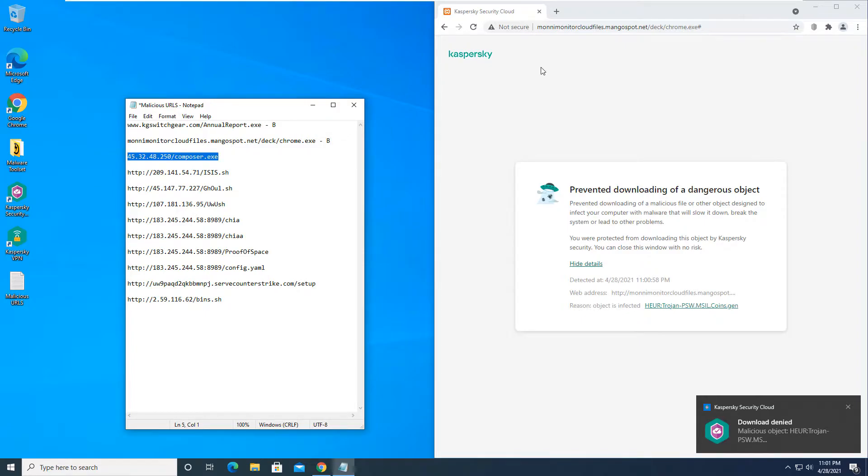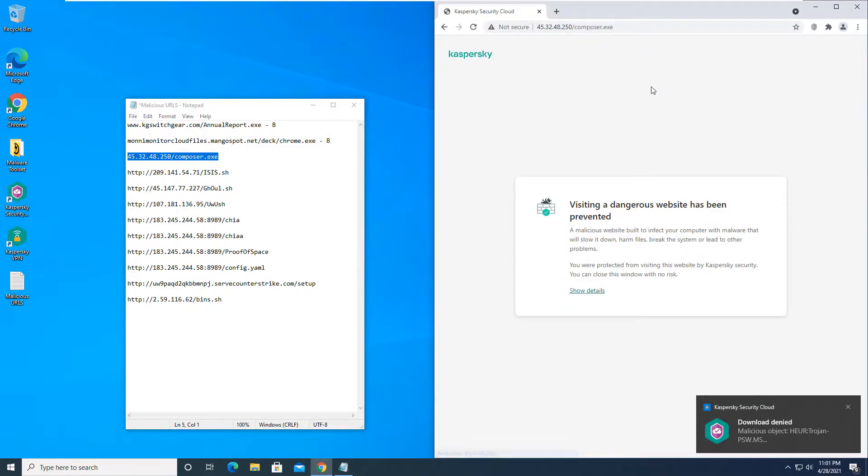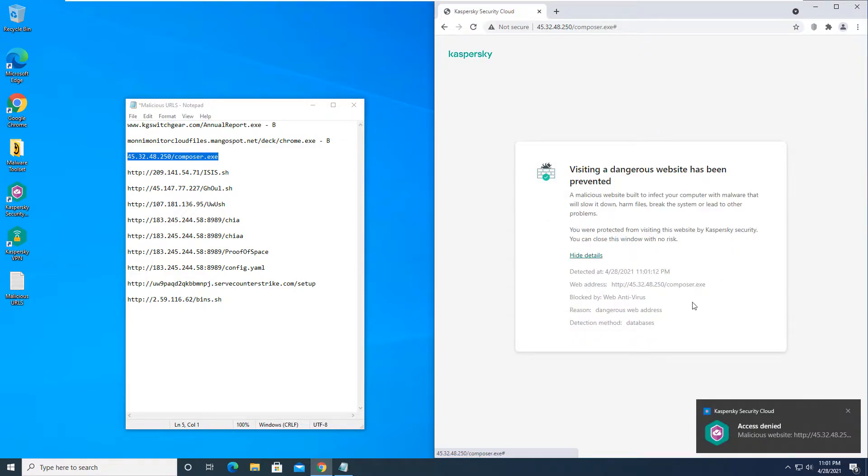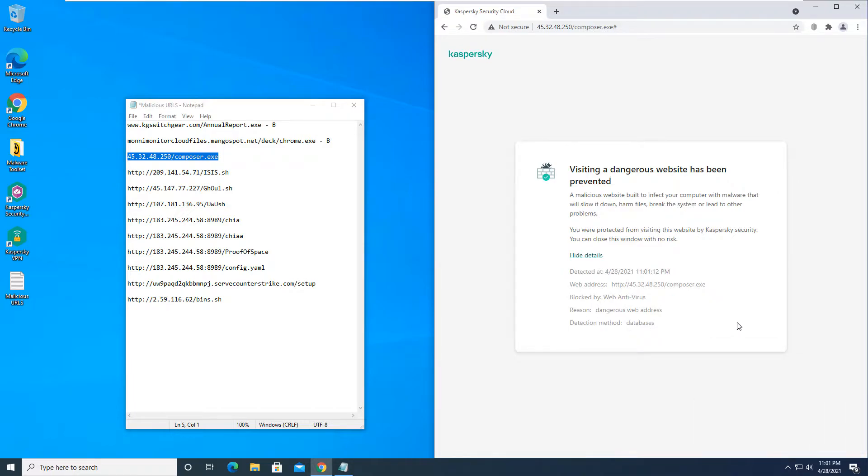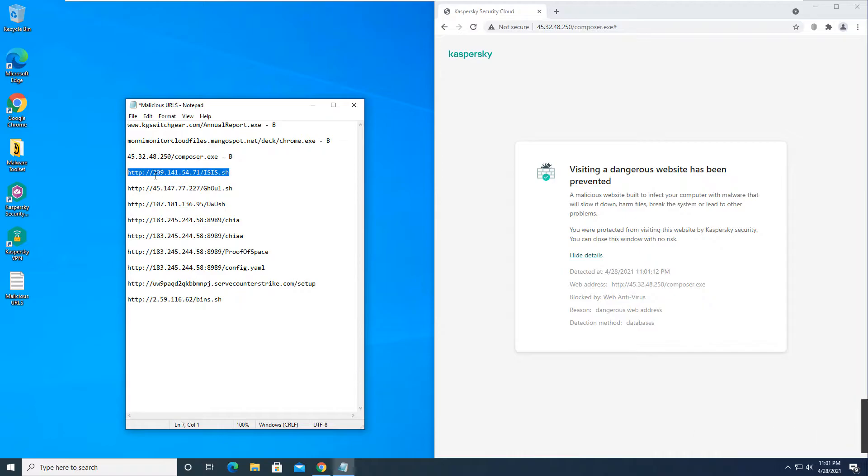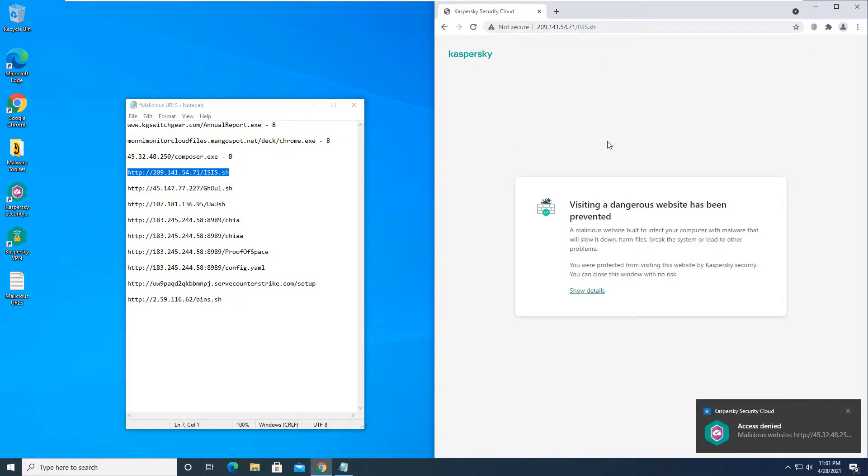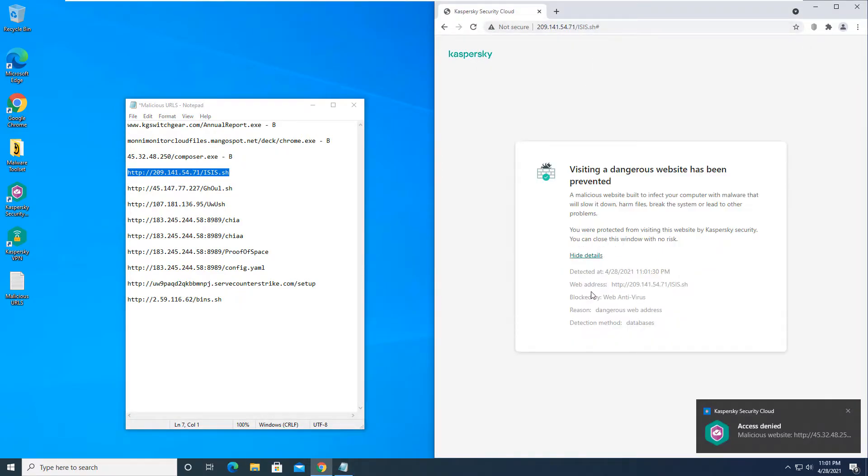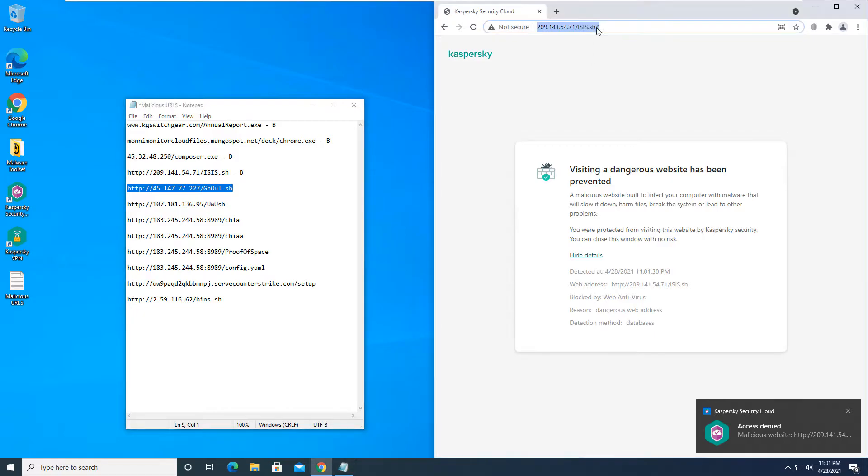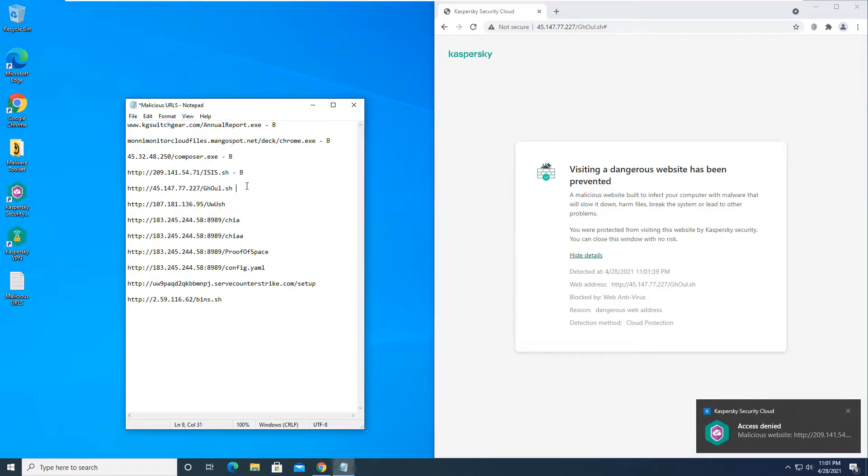And just to confirm, we do have Microsoft's security protection disabled, so there is no protection from Windows 10 on this virtual machine. We are basically running off of Kaspersky cloud security only at this point in time. And as you can see, that's a block as well. This is also a dangerous website, so it is a block as well. And that is a block as well for that one.